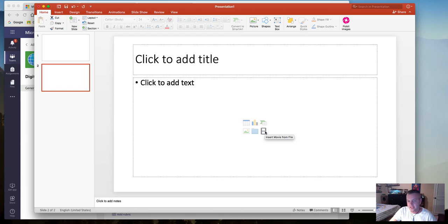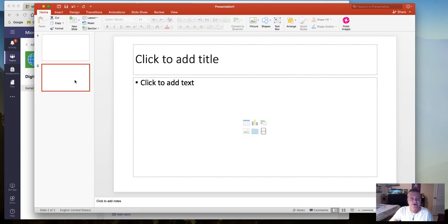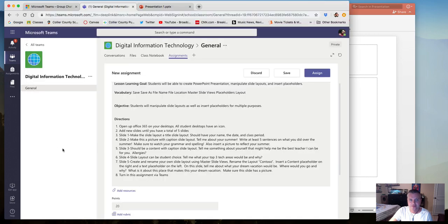If you're ever wondering what kind of slide layout you're working on, click on the slide itself and then click on the layout button. This is a title slide layout. This is what's called a title and content slide layout. The big difference between the two are the content boxes. A title slide gives you room to type a title and a subtitle. A title and content slide gives you a content box where you can insert pictures, files, movies, tables, charts, or SmartArt. I'm going to go ahead and hit new slide until I have a total of five slides.